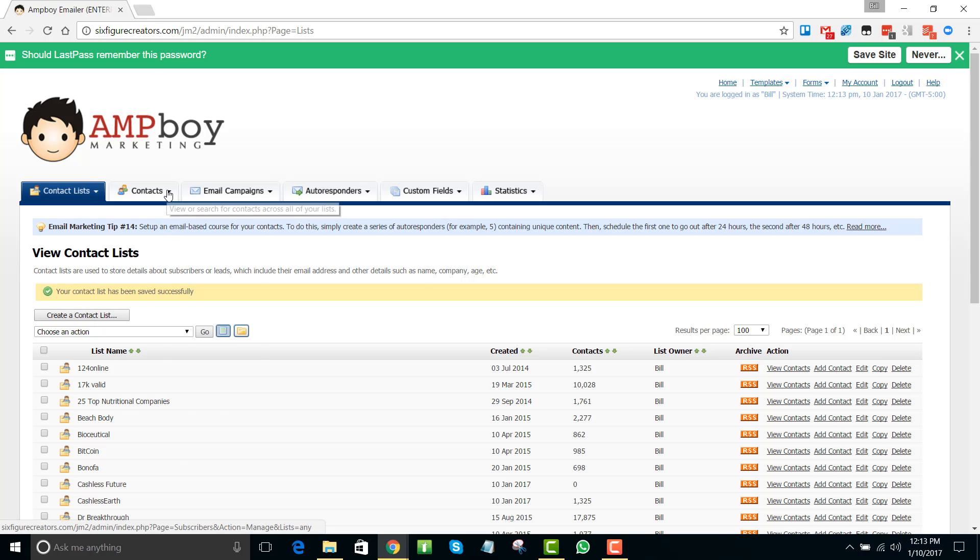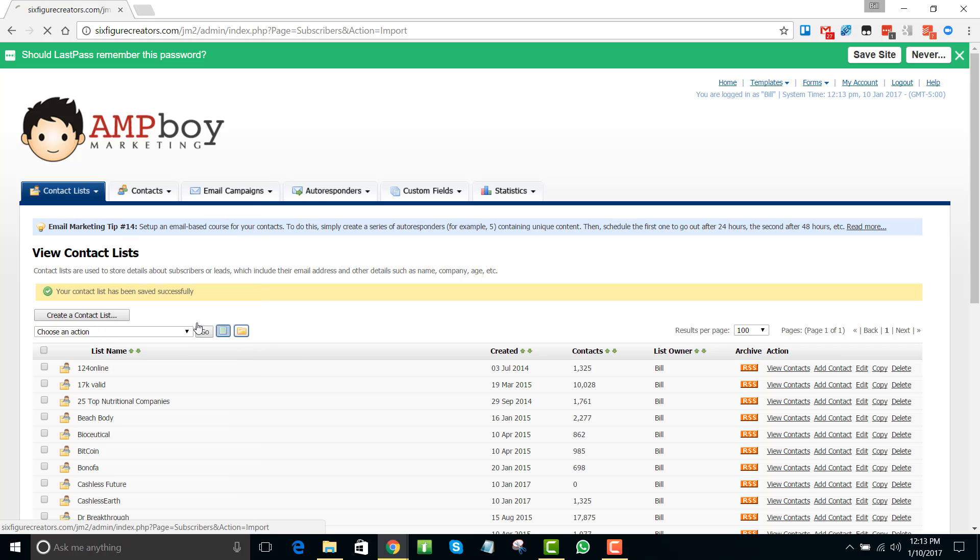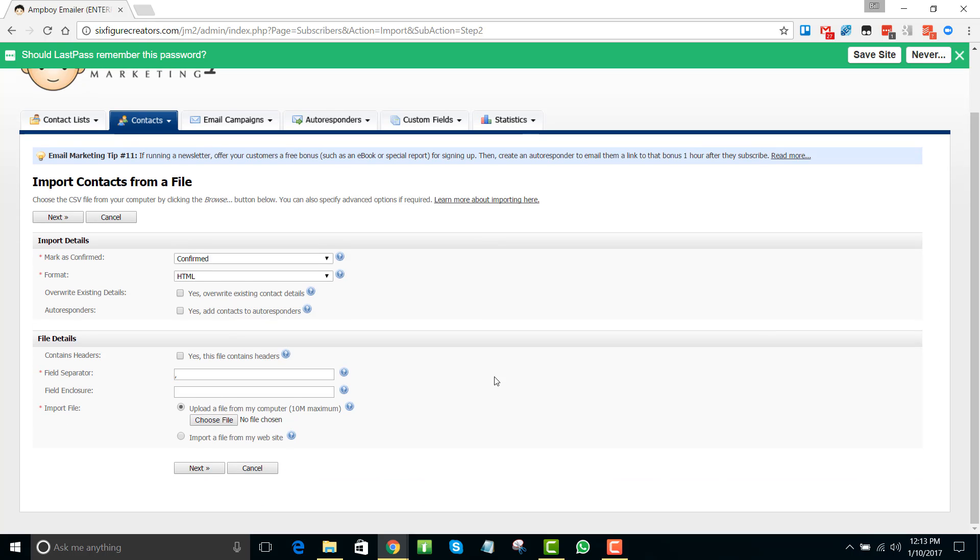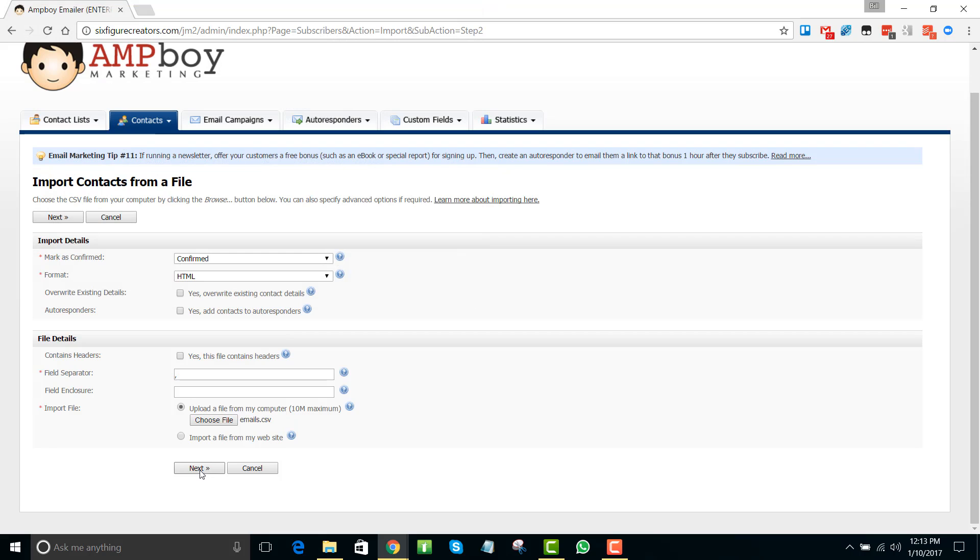Now what we want to do is import our contacts from a file. First thing we're going to do is choose the contact list that we just created so that we're defining where we want to put the contacts. Click next and what we see down here is a button to upload the file. Now I put this right on my desktop and it's right here - emails. So now we're going to click next.